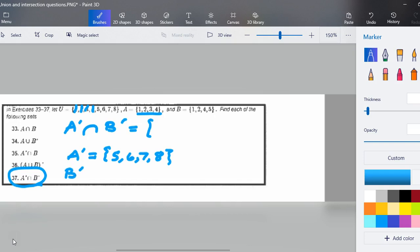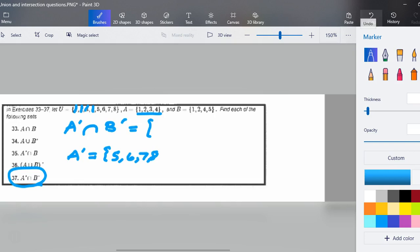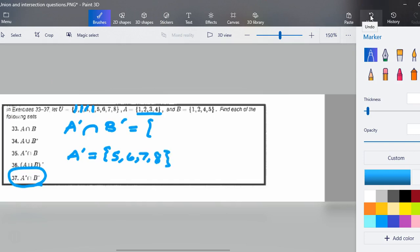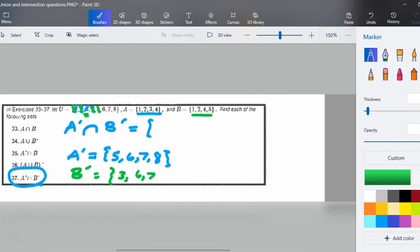Now I need to do the complement of B. To find the complement of B, I take {1, 2, 4, 5} out of the universal set. That leaves {3, 6, 7, 8} as the complement of B — everything in the universe that's not in B.